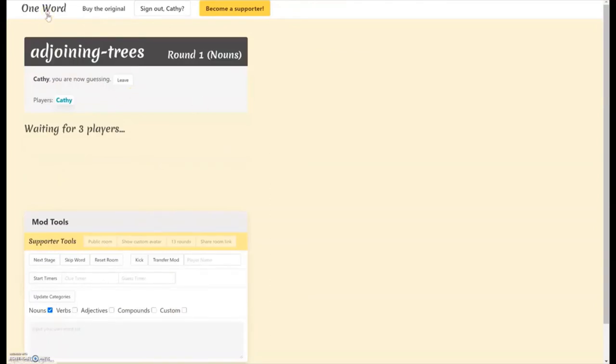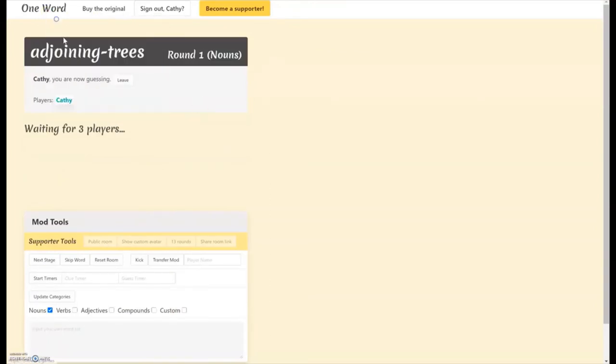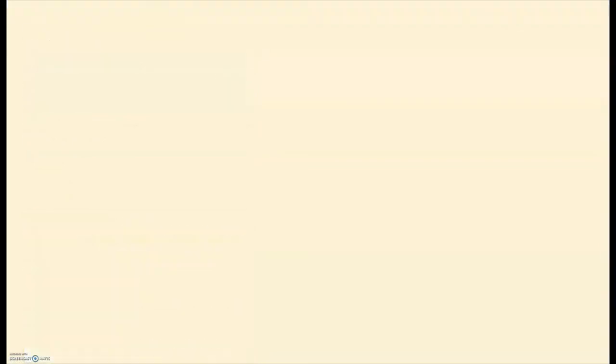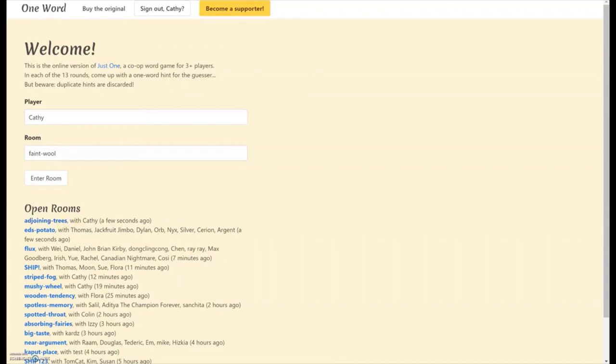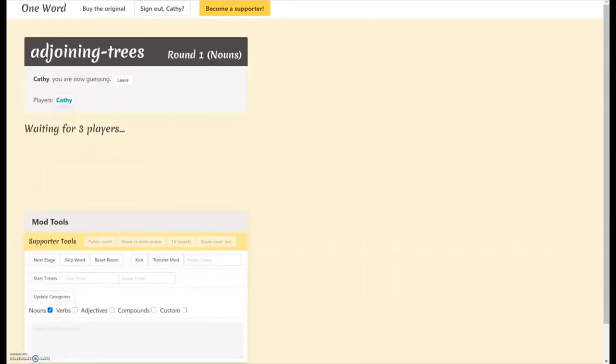And then when your friends pull up oneword.games on this front page here, they'll see the room you just made adjoining trees with Kathy. So you just have to tell them what the room name is. And then when they click on it to join in, it will ask them to sign in with Gmail or an email like it just did when we were creating the room. So let me get some other players in here.